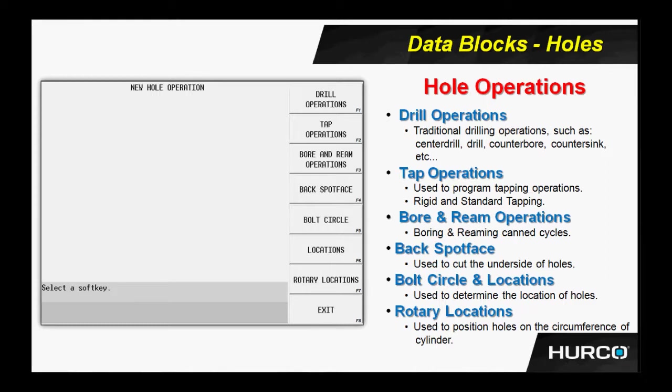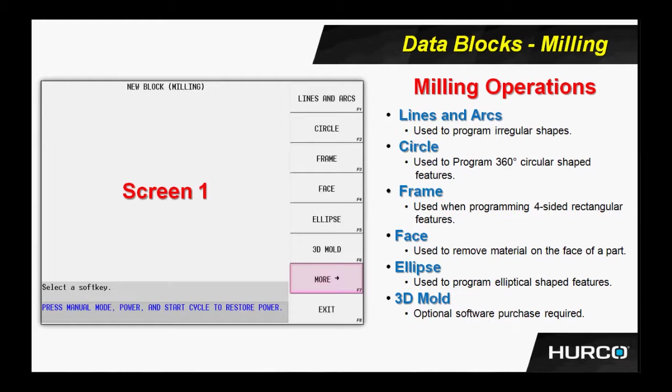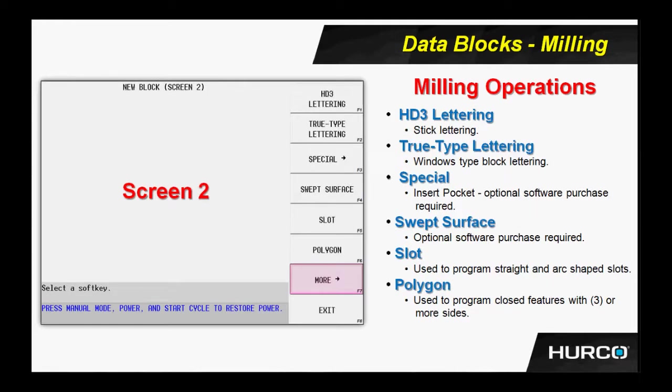We have milling operations. We can do simple geometry such as mill circles, frames, faces, and ellipses, but we can also do arbitrary shapes using lines and arcs. There's a few things like 3D mold, swept surface, some of the other things that we're going to see coming up here that are options that we won't be using in class. But this is just to give you an idea of what some of the milling operations are that we can do from these simple menus.